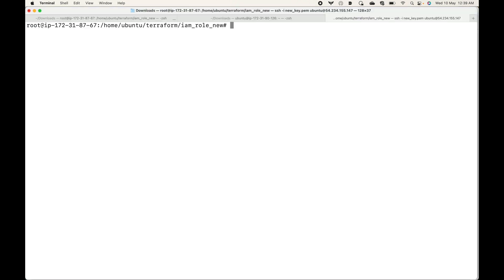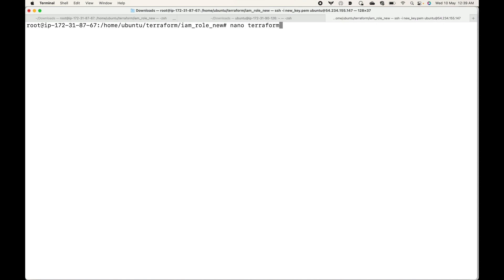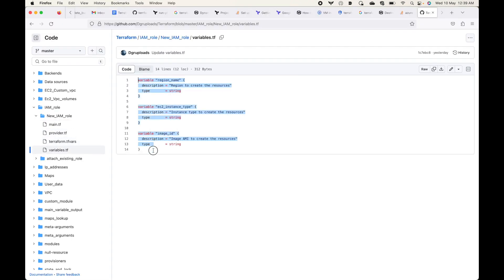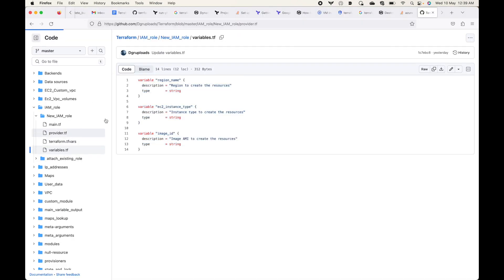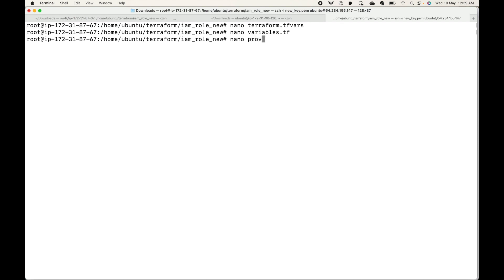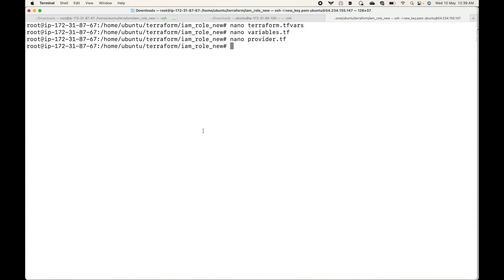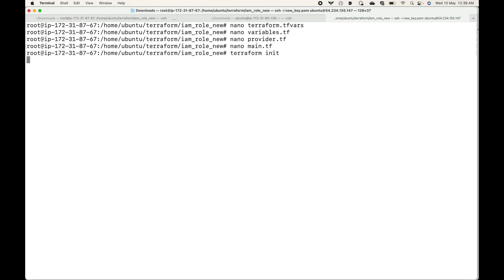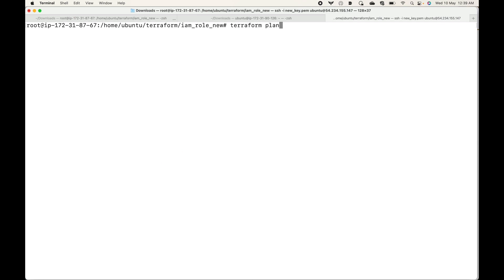Let's jump into the server. I'll start adding these files — first terraform.tfvars for my variable values, then variables.tf to define the variables, then the provider.tf for the provider block, and finally our main.tf file where we are creating all of the resources. I'll save this file and quickly run terraform init, which will download the necessary plugins for us.